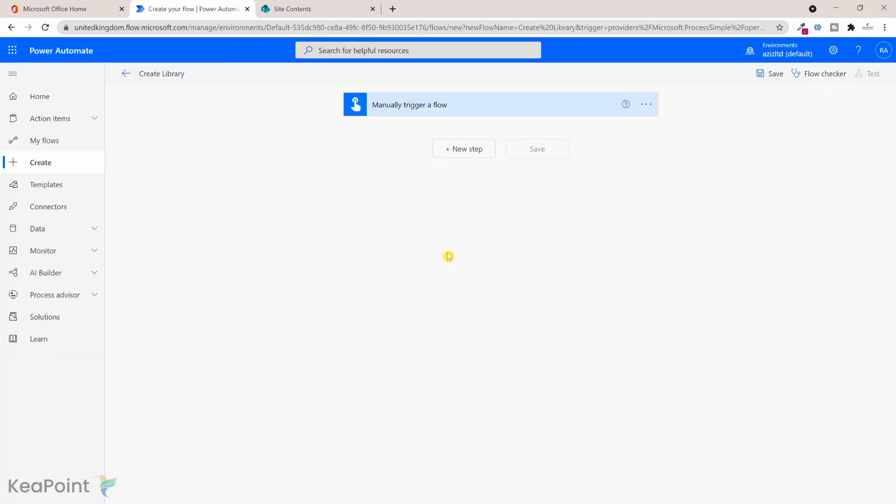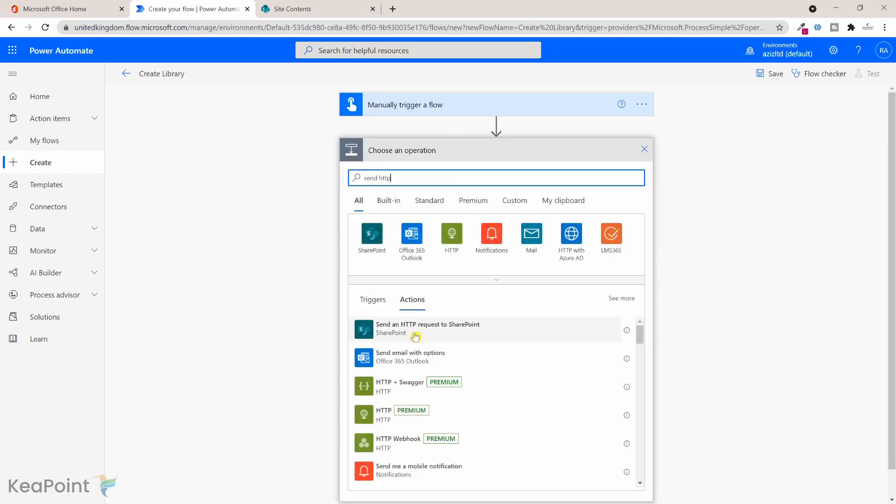To create a SharePoint library there is no out of the box action available in Power Automate flow, so we have to use HTTP request to create this library. If I click on new step and search for send HTTP, I can see there is an action of SharePoint which is send an HTTP request to SharePoint, so I will select that.